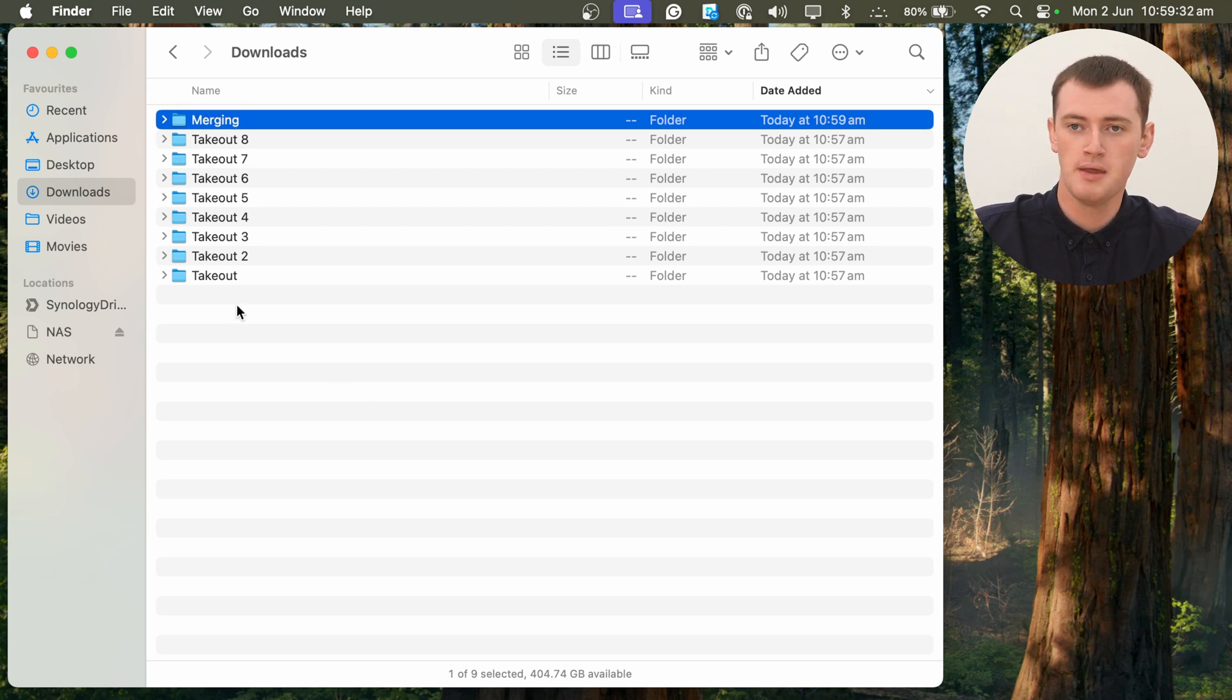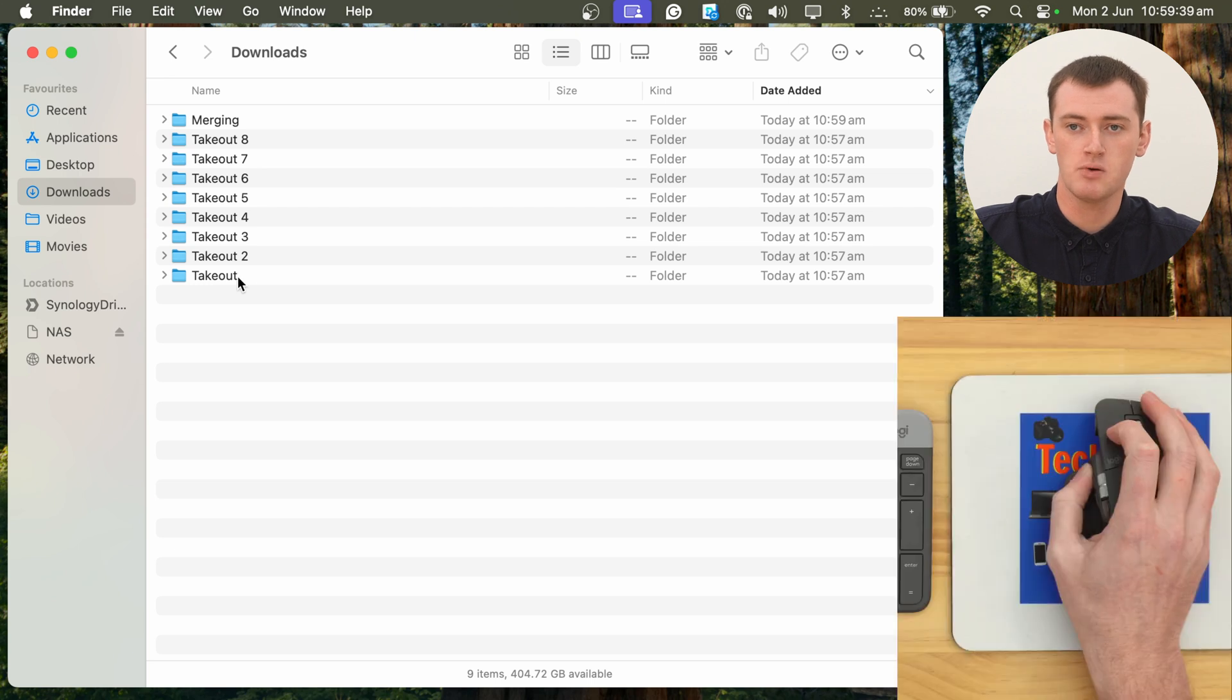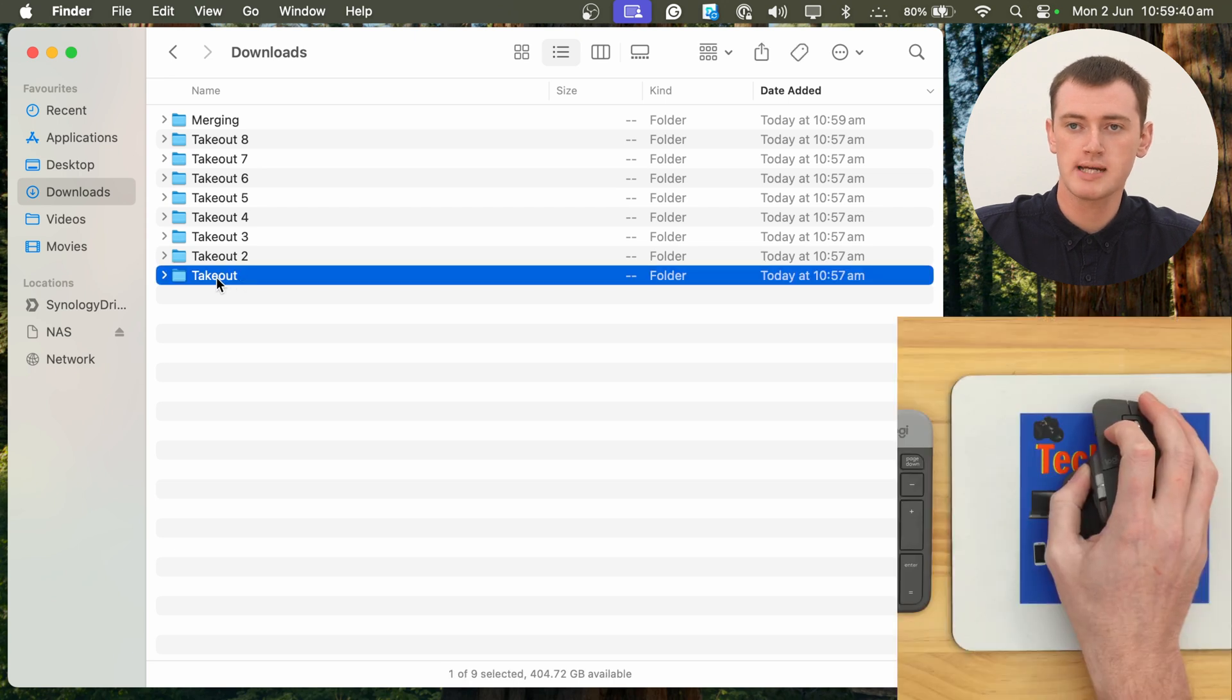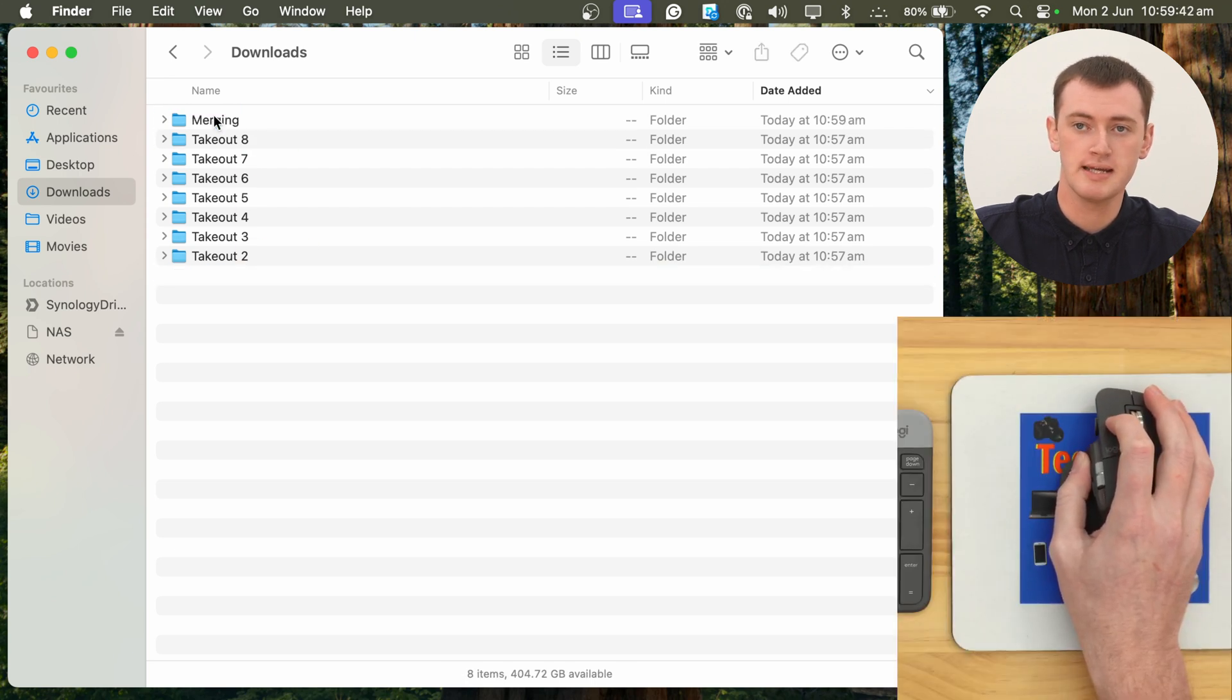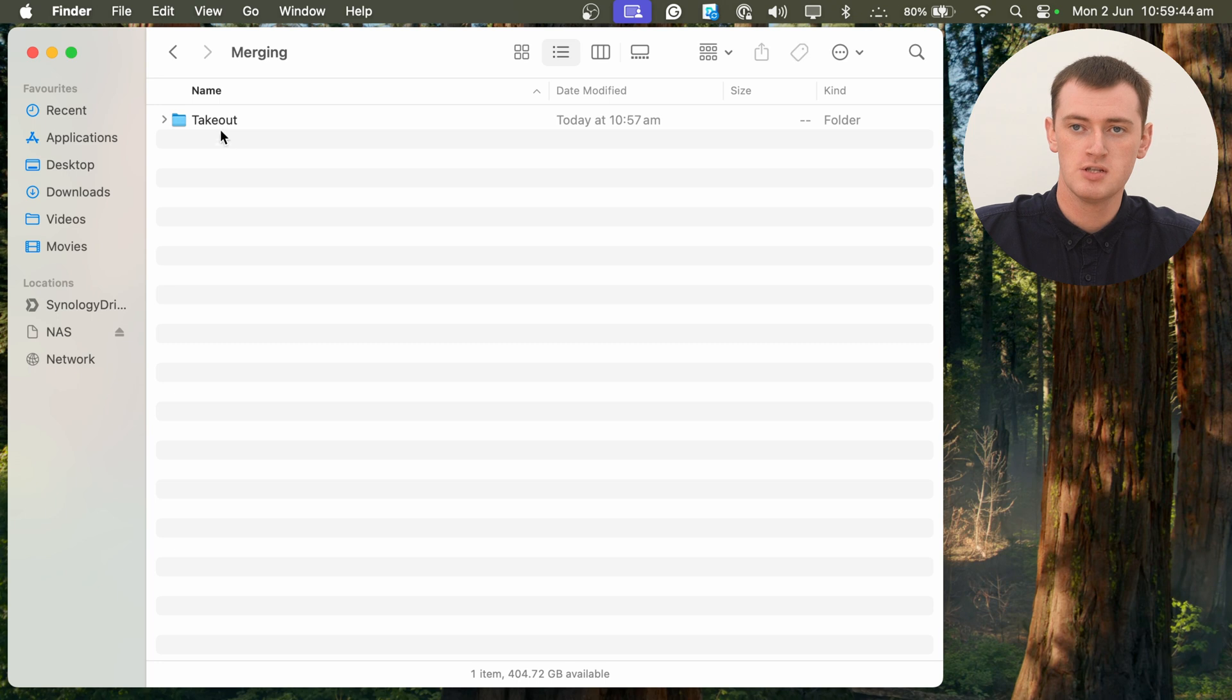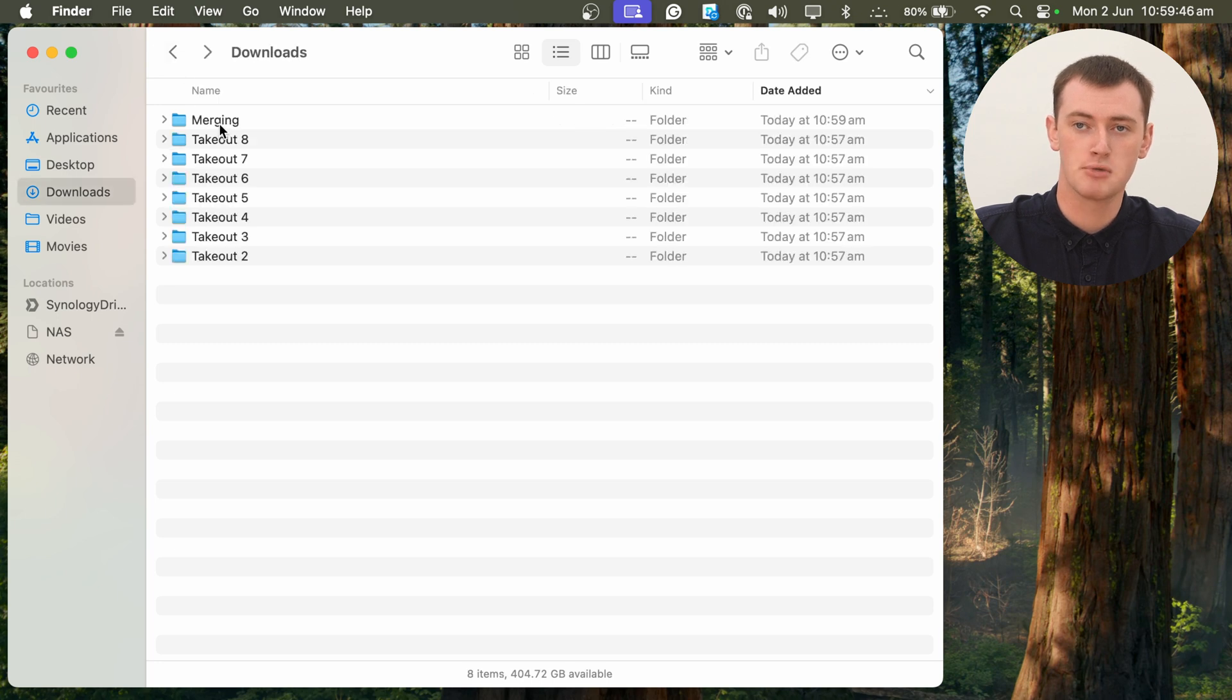And now, with the Takeout here, so the folder that has no number at the end of it, and it's just named Takeout, we'll click and drag that and drop it into the Merging folder. So we have Takeout inside Merging here.